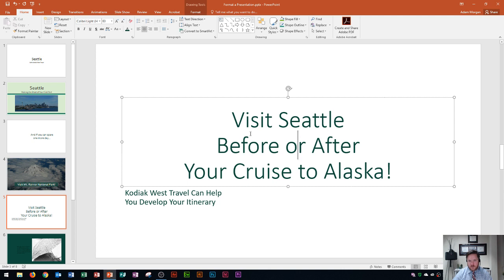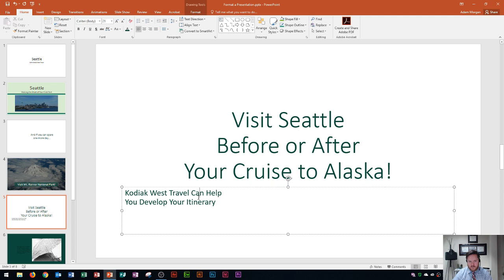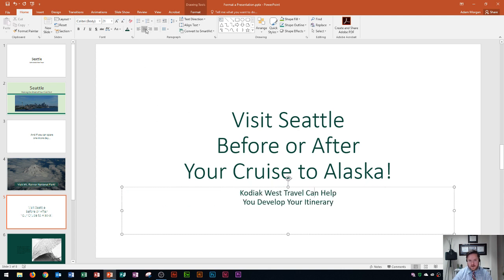Okay so depending on where your placeholder is at is where that'll go. You'll see that it moves it right to the center. Now if I wanted to move this to the center as well I would do the same thing, click inside of here and I can move that right to the center as well.